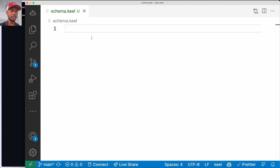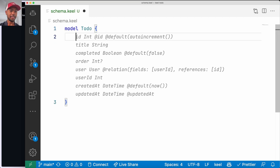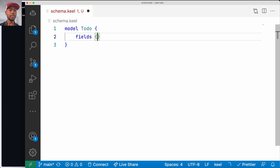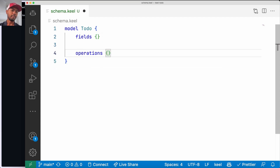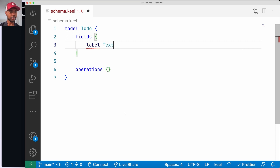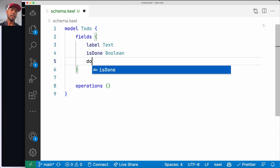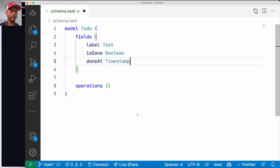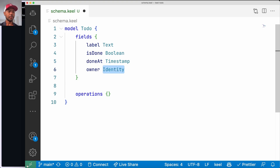What can I do with this schema? I can define my entire backend here, including authentication and so on. We'll write it and narrate as we go. We're going to define a model — this is a to-do app, so we'll define a Todo. It should have a label of type Text, isDone as a Boolean, doneAt as a Timestamp, and an owner with an Identity type. The Identity type is a built-in type in Keel — it's basically a user with an ID, email, etc., with an implicit internal mechanism for this stuff.